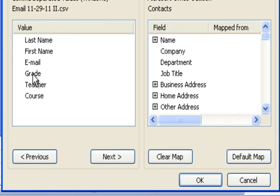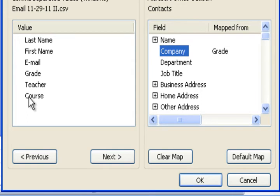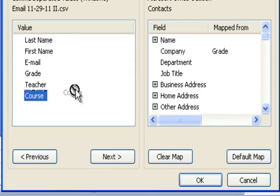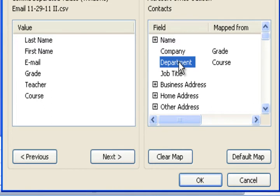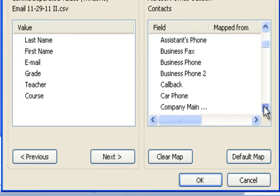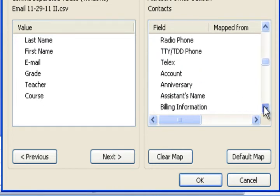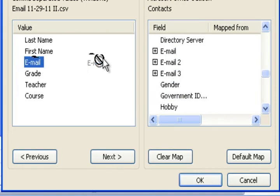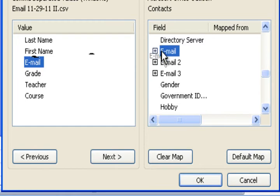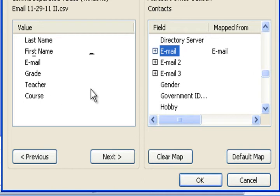Grade is going to go under company. Why am I putting it under company? Because Outlook is set up for businesses not for schools. So we kind of have to improvise. And a company is big and a grade level is big. And the course is within a grade level. And in this case a department is within a grade level. So I put course under department. And now it's mapped and ready to go. The last thing I need to do is map my email address. So there's email. I grab email. Pull it over. And there.